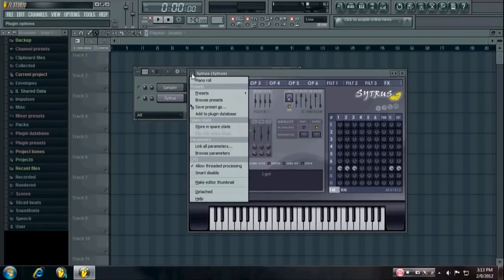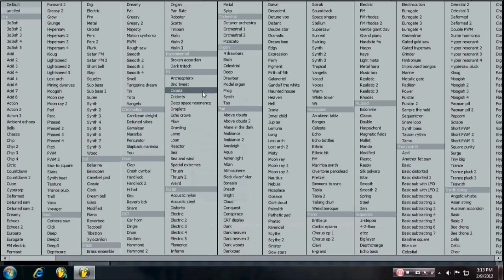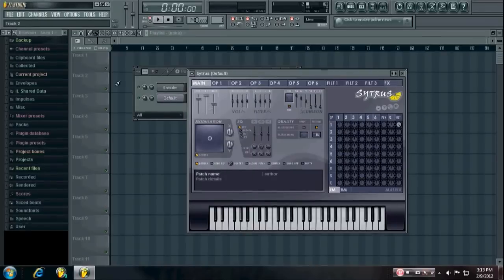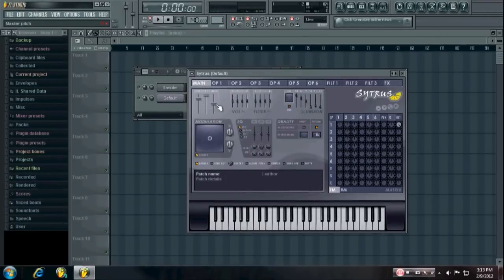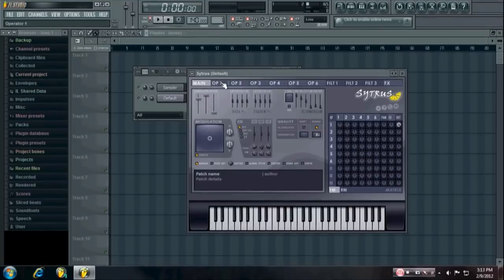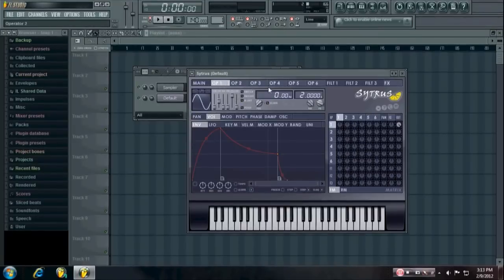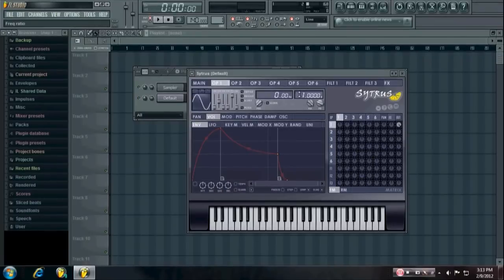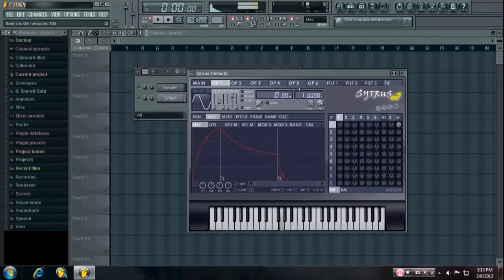So the first thing you want to do is go to the presets and load up the default preset. And you want to take the pitch all the way down, and then go into operator 1 and change the frequency ratio to 1. And then you have a nice low bass tone.